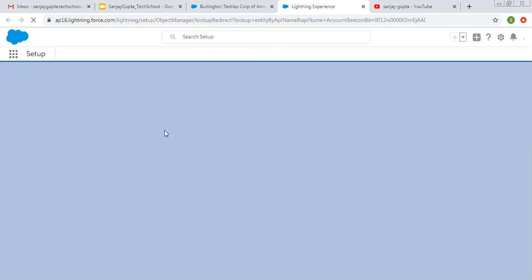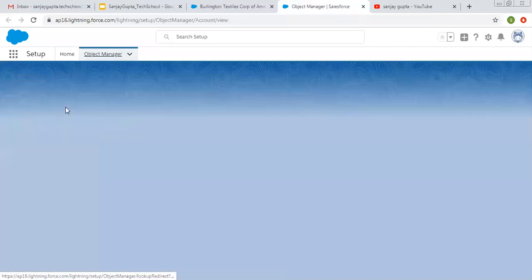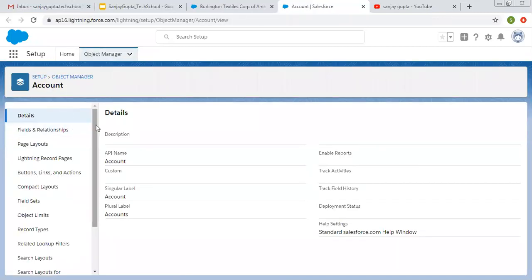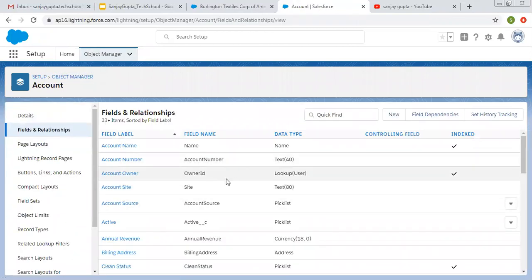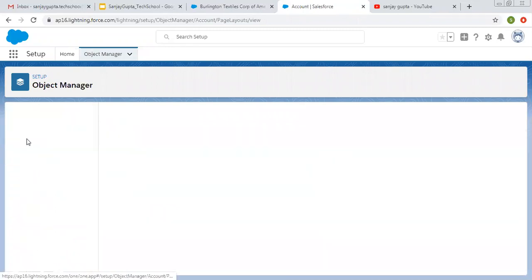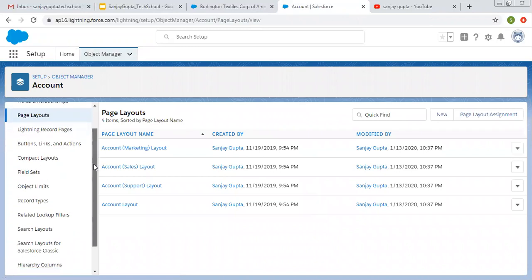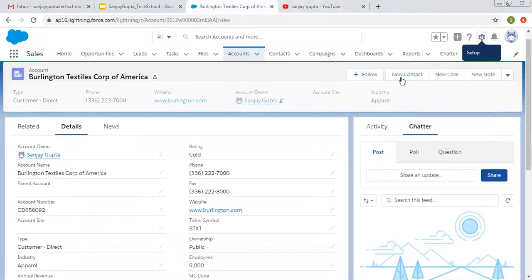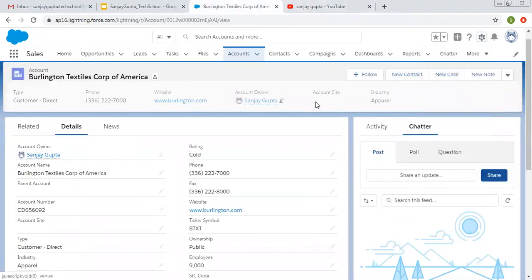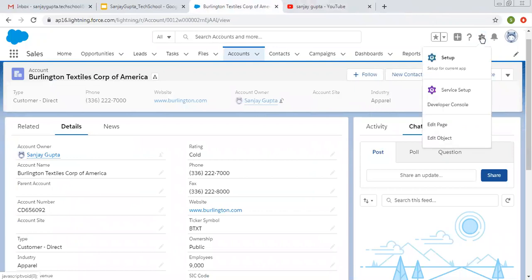If you want to edit the account object, click on edit object. Setup will open directly in edit mode. From here you can create fields, change data types of fields, modify layouts, or do whatever you want. You don't need to open setup explicitly — you just open the record page and click edit object.